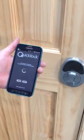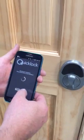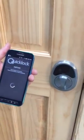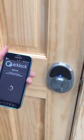Once you have it open, you simply need to push the add lock button. Then push the front button on your lock.